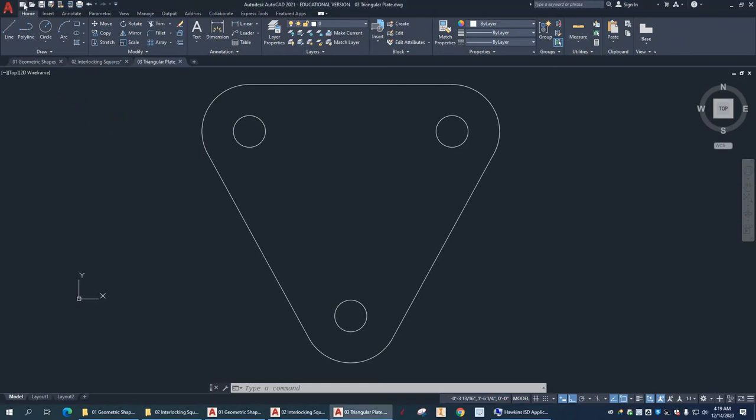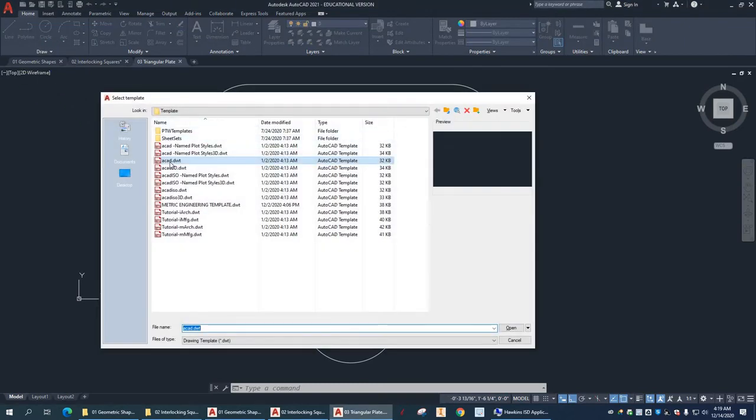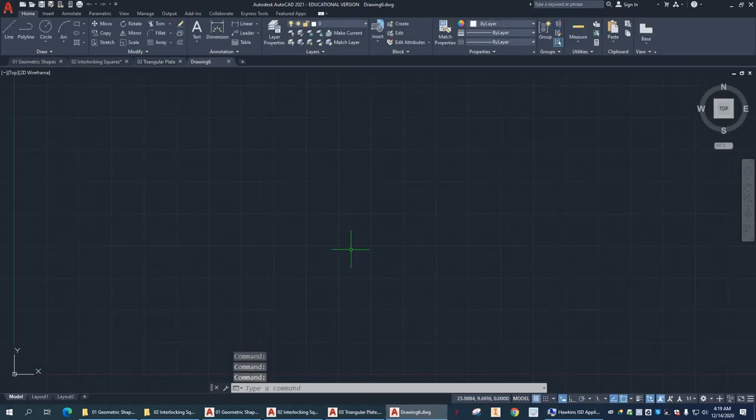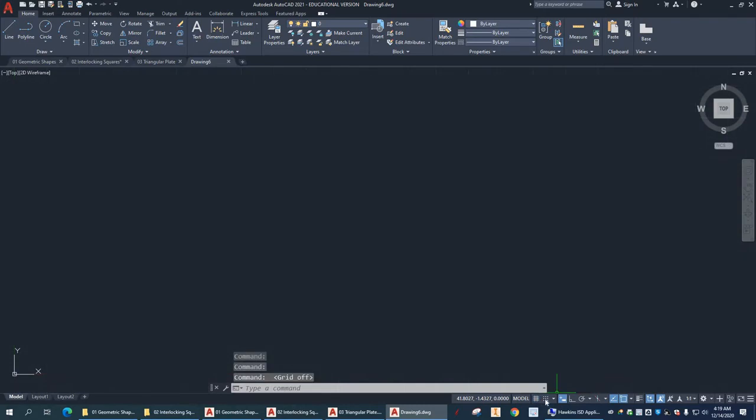I'm just going to hit the little bleeper button up here to start a new drawing. Standard ACAD template. Alright, so let's go to our drawing aids down here. I'm going to turn the grid off. The snap is off.